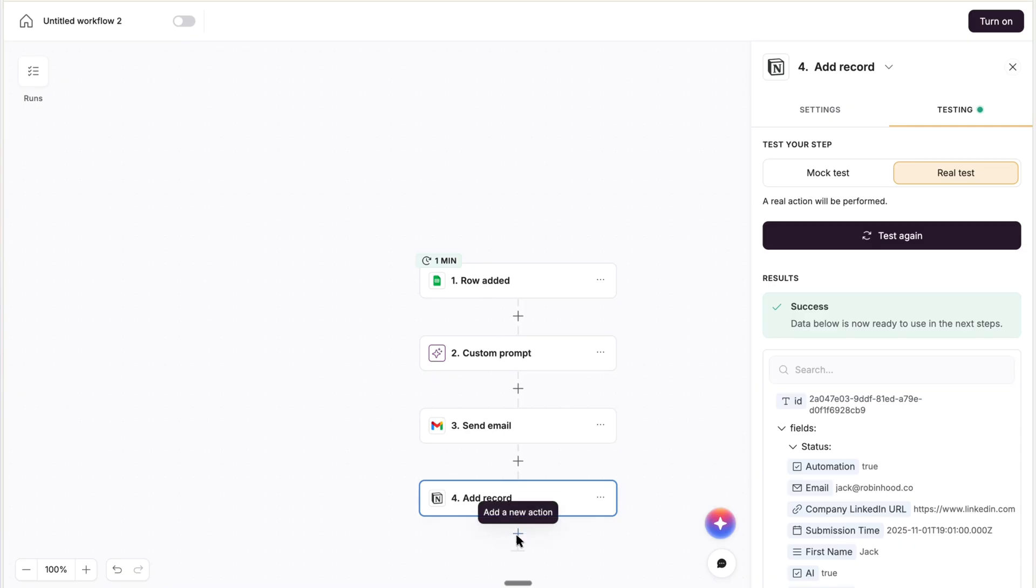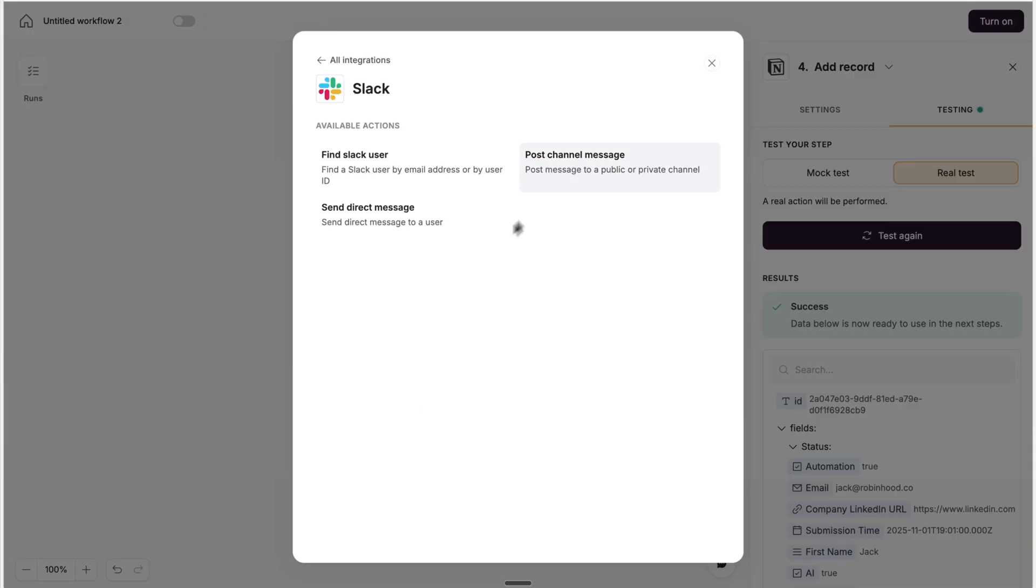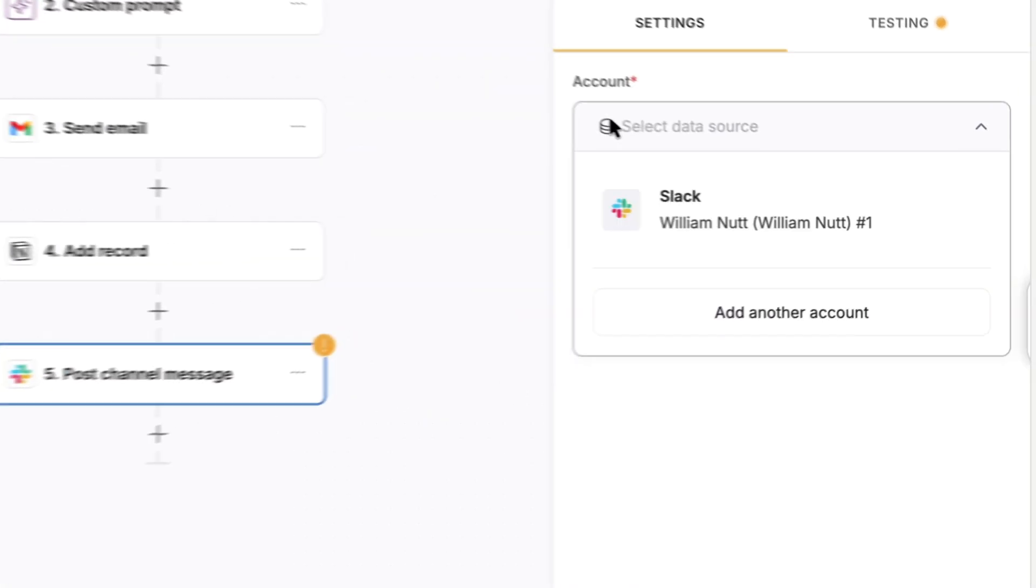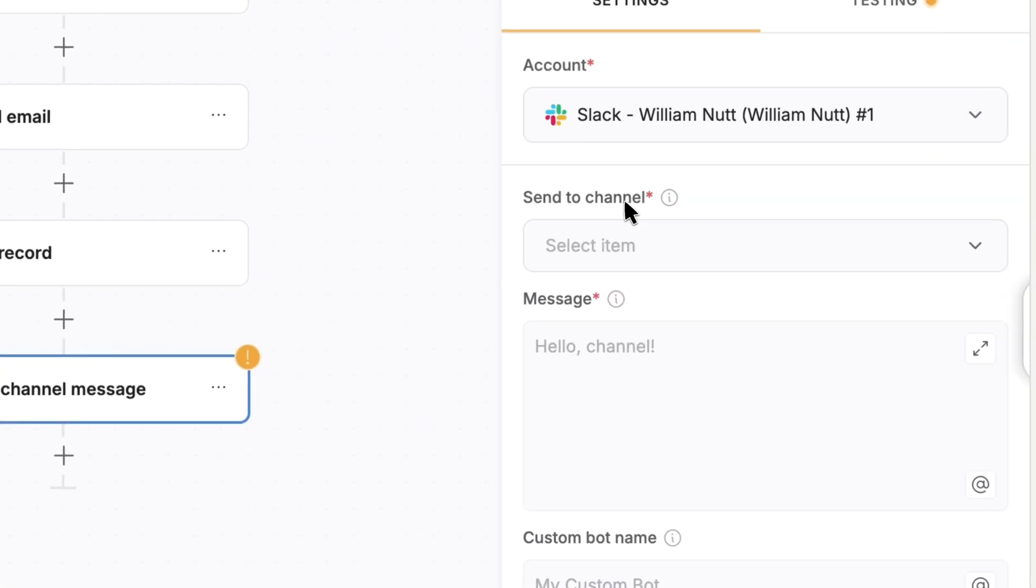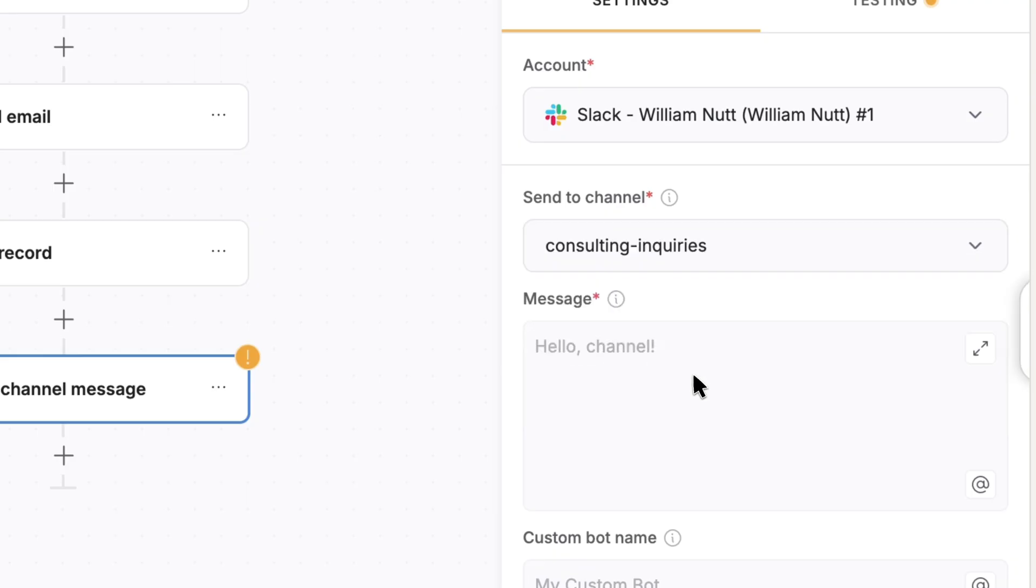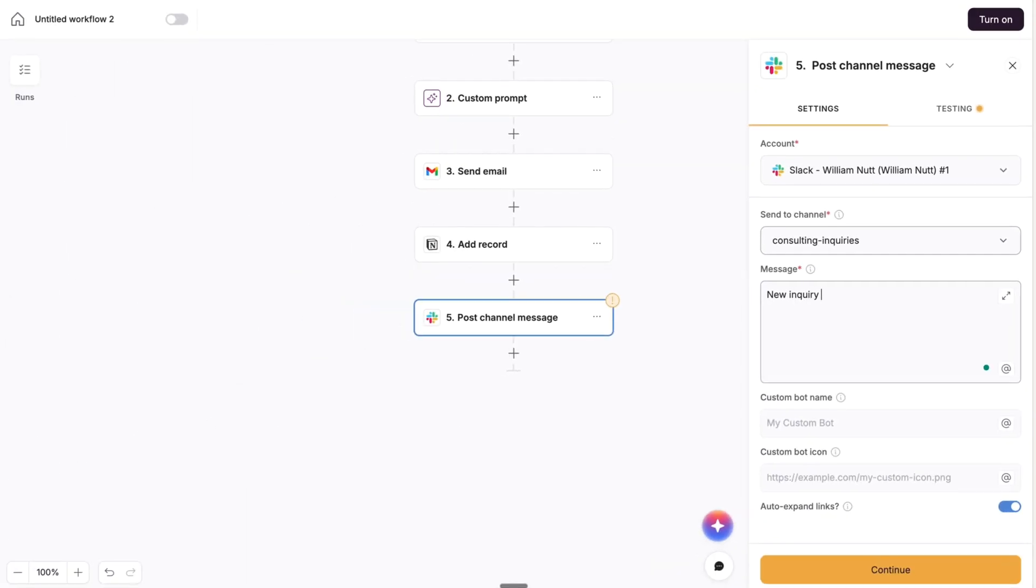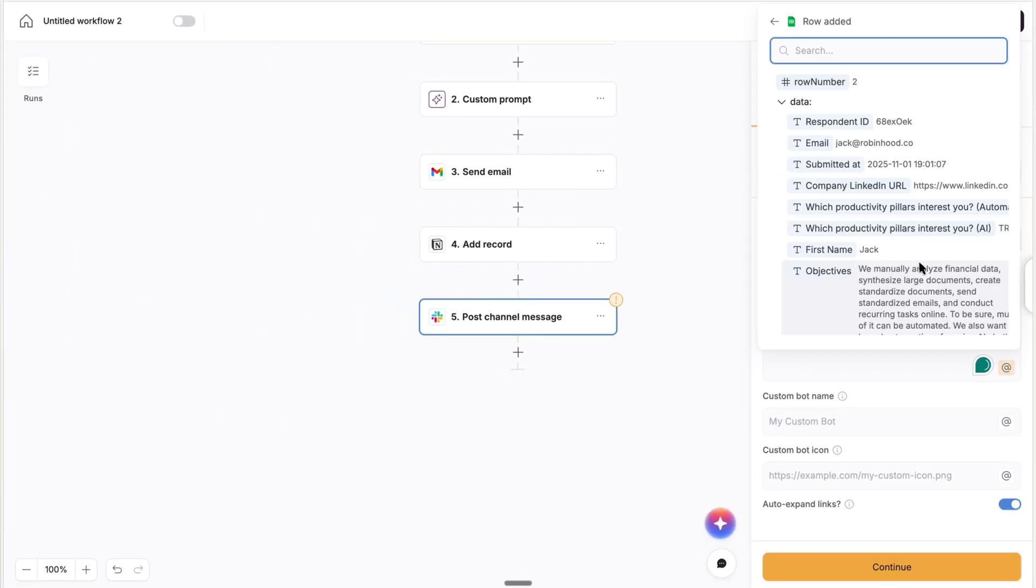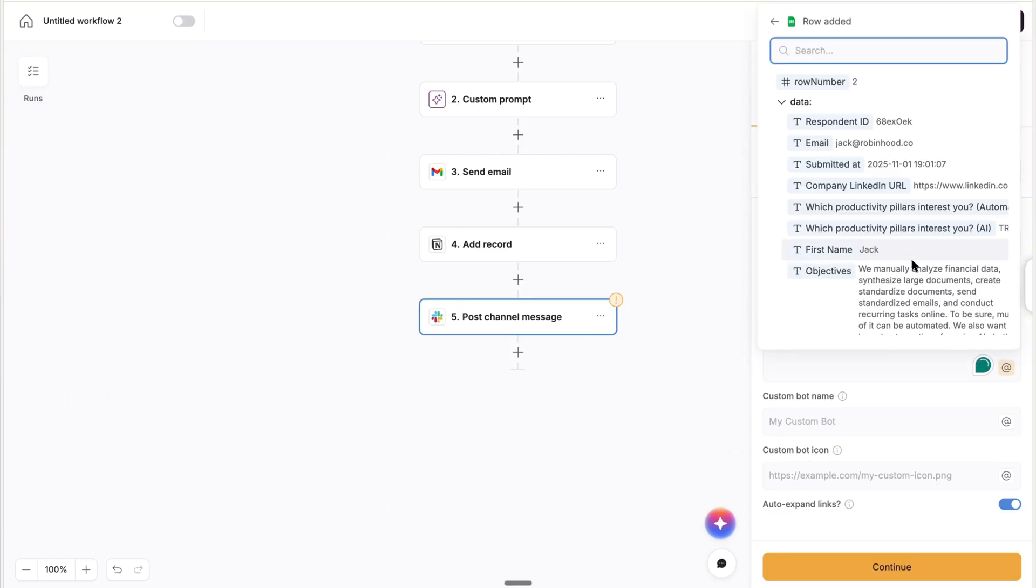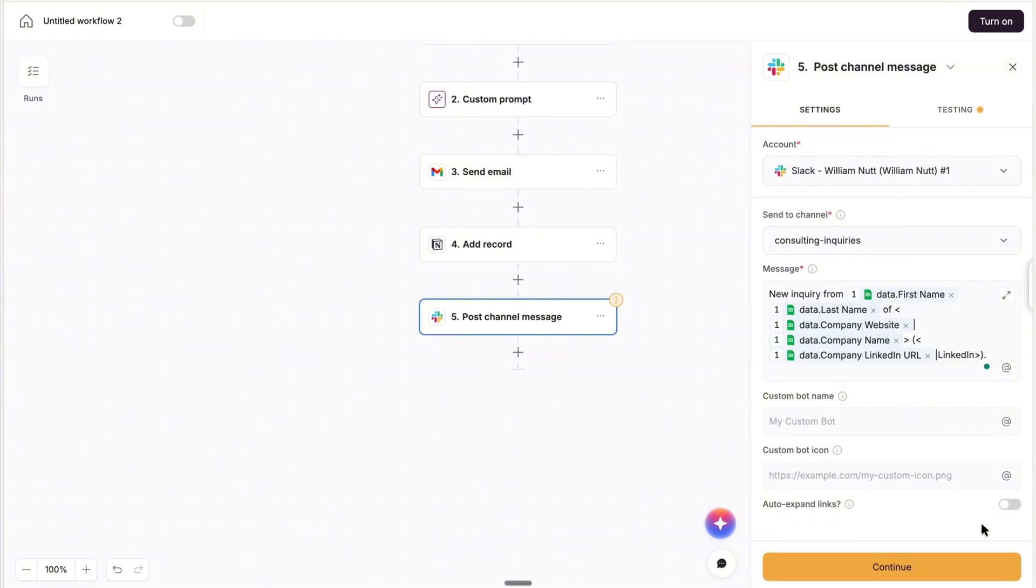And then lastly, we want to send a Slack notification with an overview of the submission. So we'll choose Slack and post a channel message. And you know the drill by now, we'll choose an existing account or connect a new one, select the channel where we want to post the message, and then compose the message using whatever values you want to include from previous steps. And Softer also gives you the option to customize the name of the bot that sends the message, as well as its icon. And I like to disable expanded links to keep the Slack thread clean.